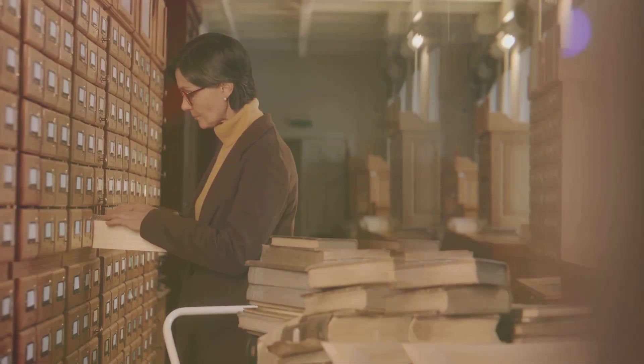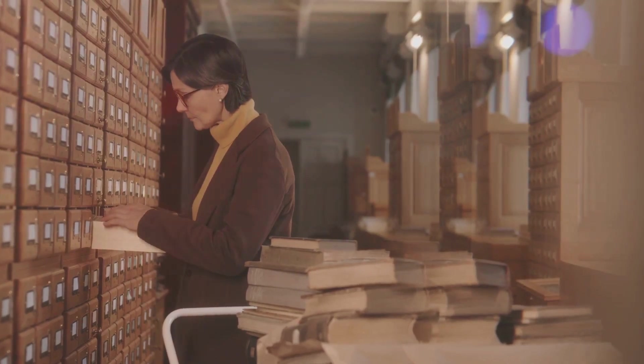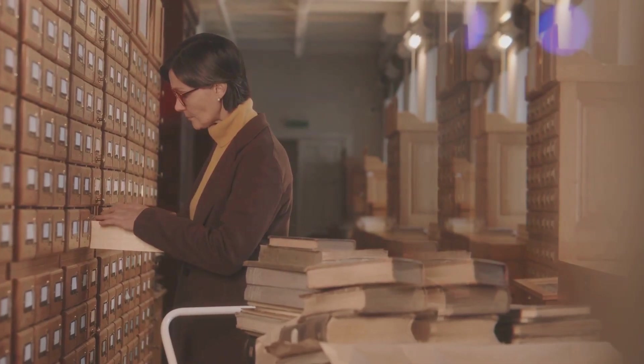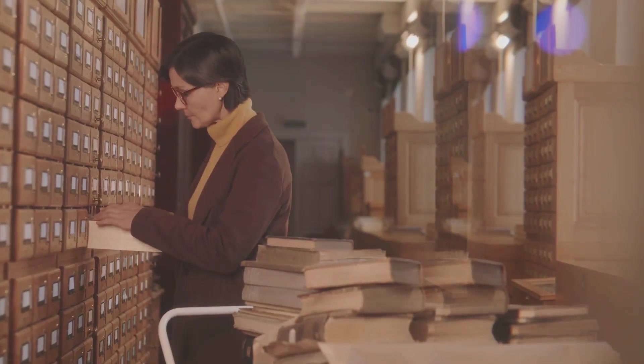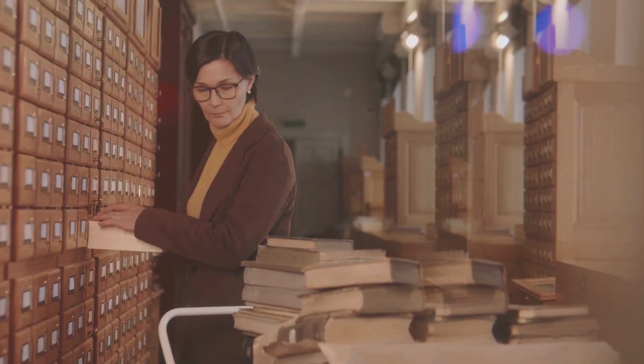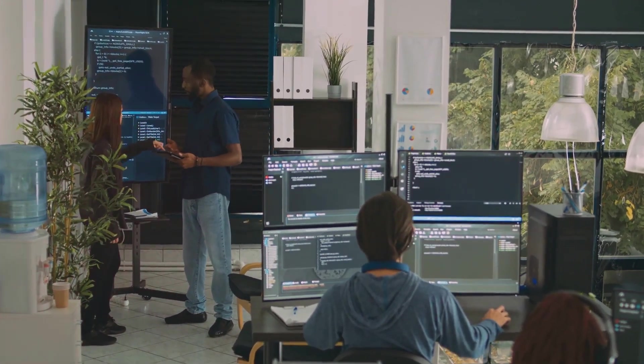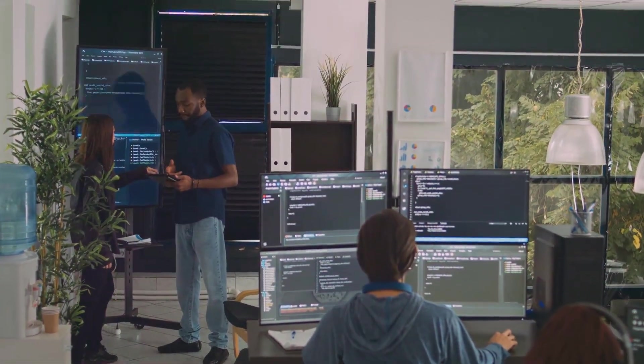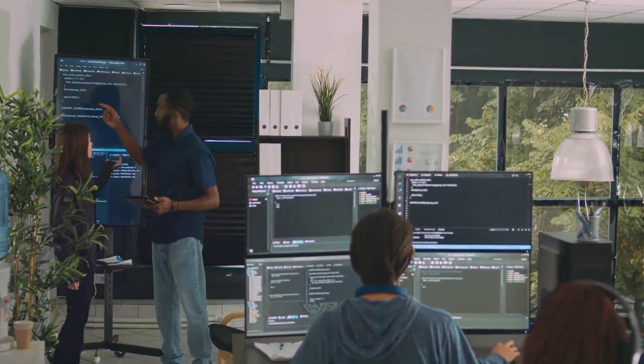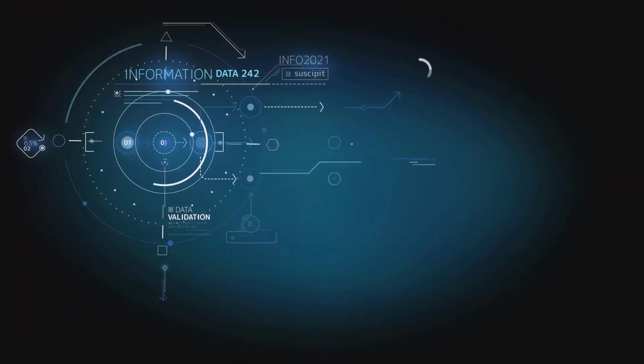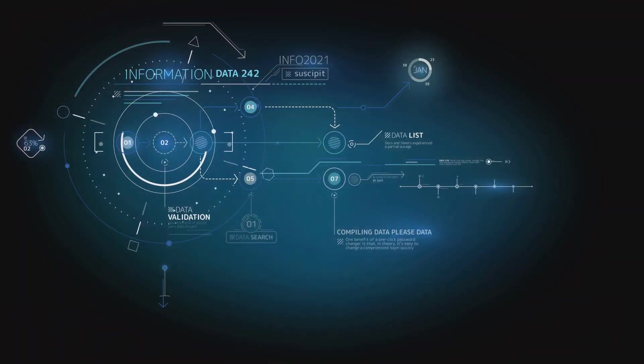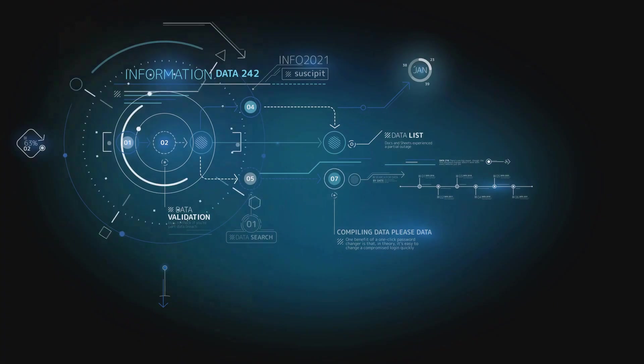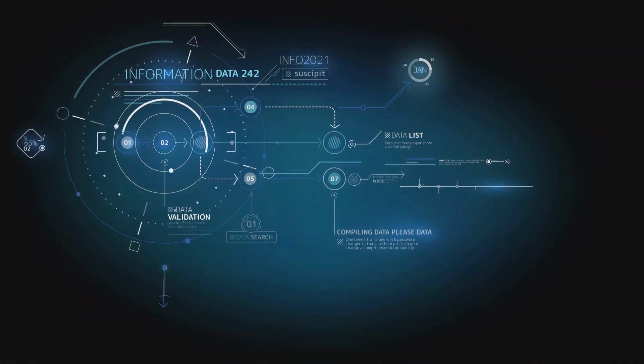In the world of data science, handling these two types of data requires different approaches. Structured data is straightforward to deal with because it fits neatly into predefined fields. It's like having a conversation in a language you're fluent in. You understand the rules and you can easily extract meaning.